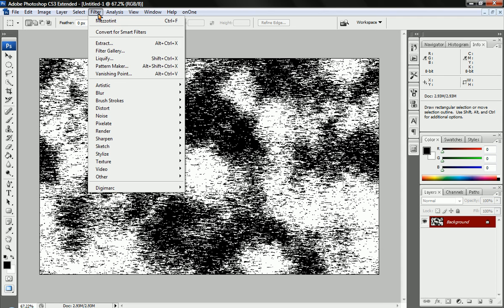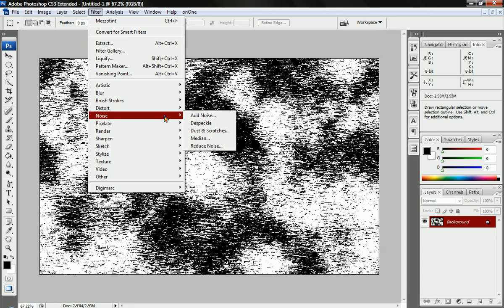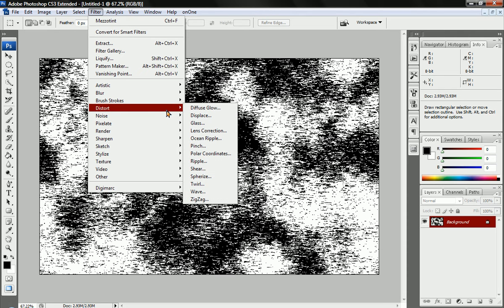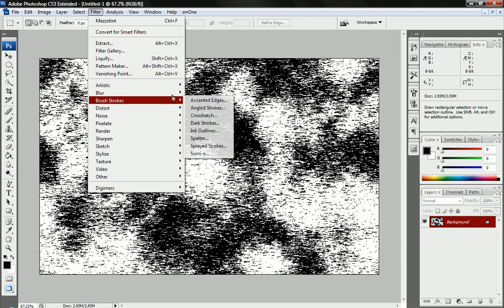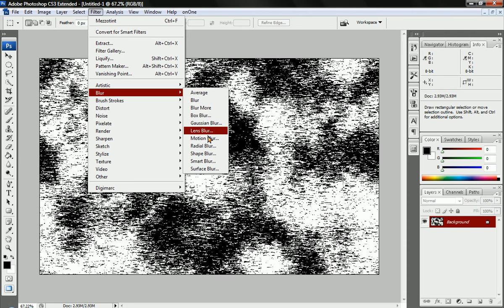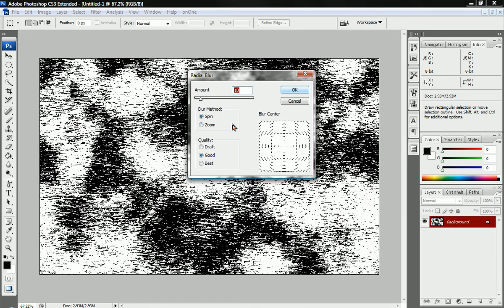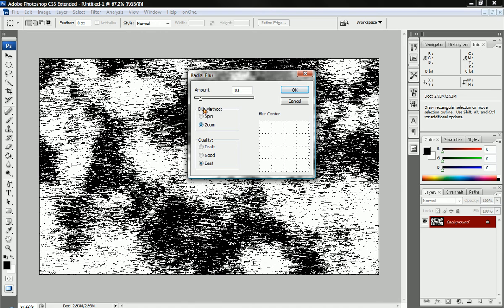And now we're just going to create a filter. We're going to make this a blur, a radial blur. We're going to make the quality to best and change it to zoom mode, and just throw it all the way up to 100%. Press OK.